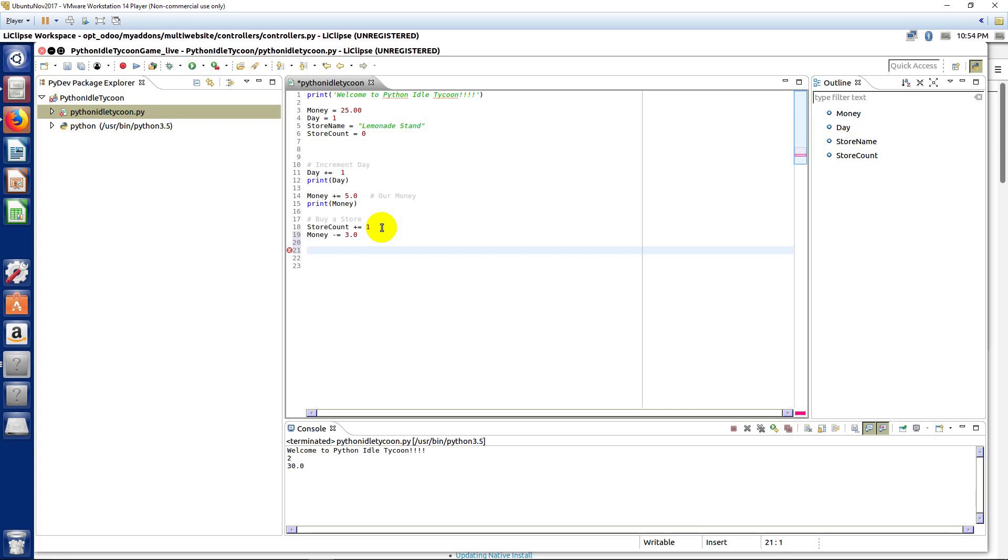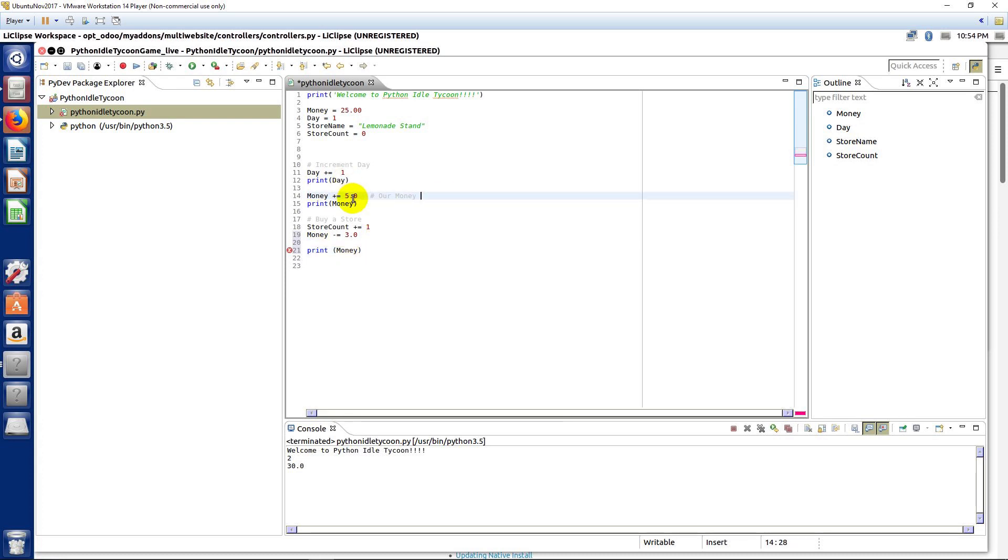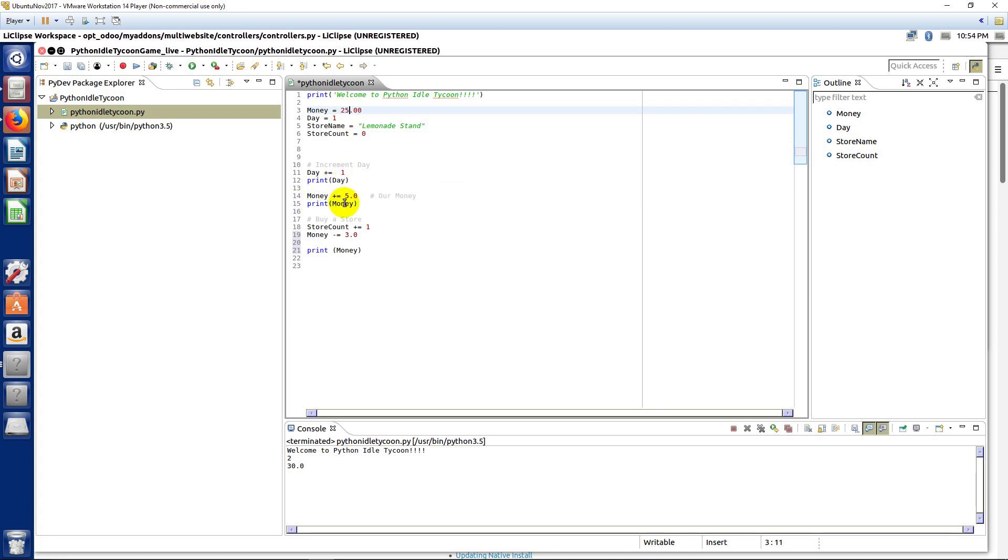And so, now we can print the money again. And we will be able to see that we have $25 to start. We increment our day. We get some money. We buy a store and take away $3 for the store we bought.